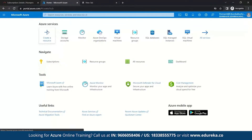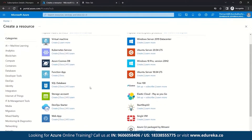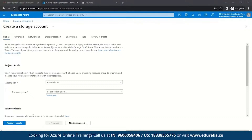So let's quickly get started. First we need to go to Create a Resource. Once you come here, you can see popular Azure services like virtual machine, Kubernetes services, Cosmos DB, and others. For us, we need to go to Storage Account. Once you click there, you enter the Create a Storage Account page. Here we need to create a resource group. A resource group is a container that holds related resources for an Azure solution.